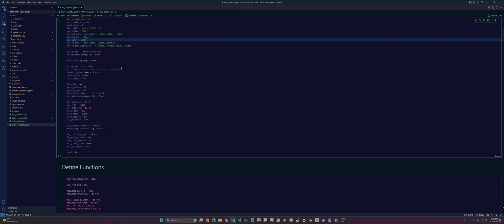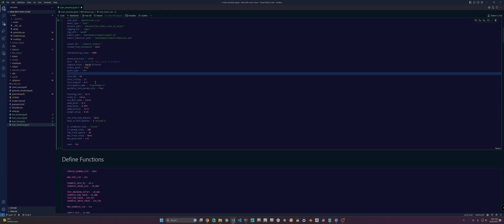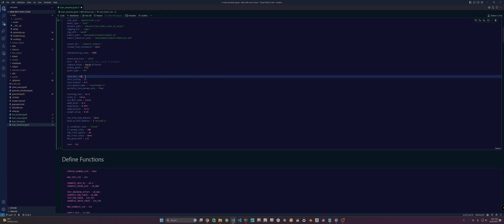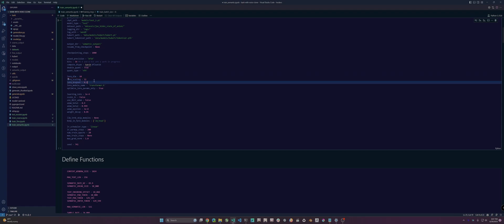The double quant and quant type in 4-bit is a work in progress and doesn't really work, so stick with 8-bit or 16-bit and ignore those. For LoRA: LoRA dim, LoRA scaling, LoRA dropout, and the LoRA module name. You're probably not going to want to change much other than the dim, scaling, and dropout. Optimize LoRA params only means it's only going to train the LoRA layers. Then learning rate, scale learning rate, use 8-bit Adam — all pretty self-explanatory.